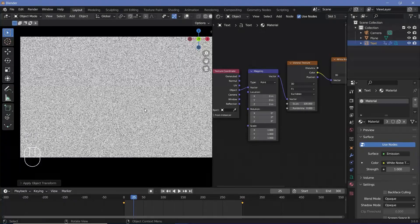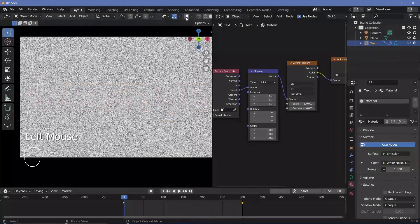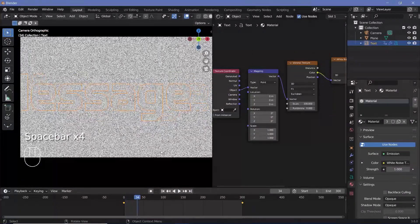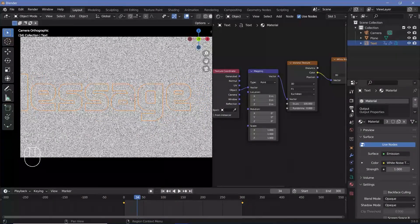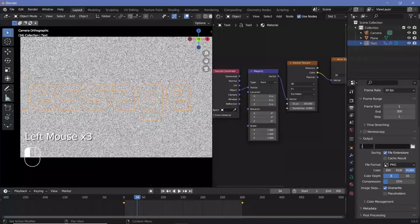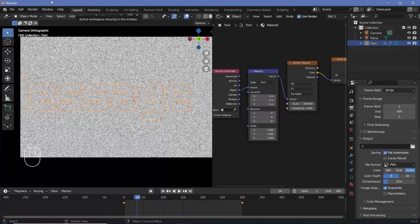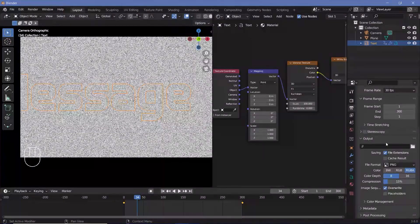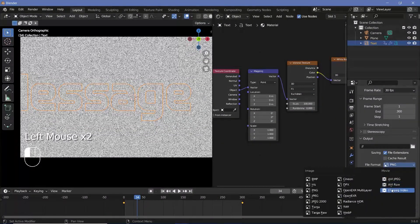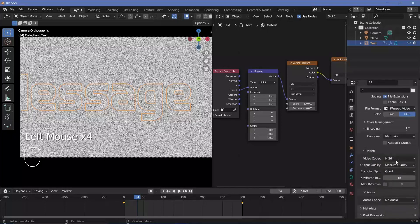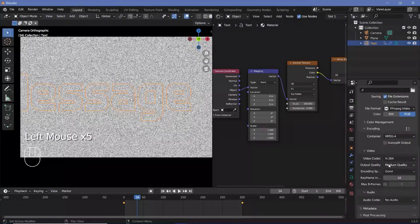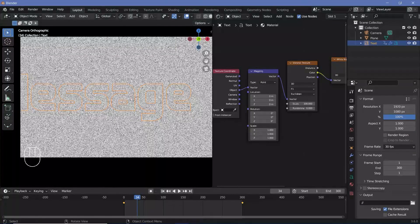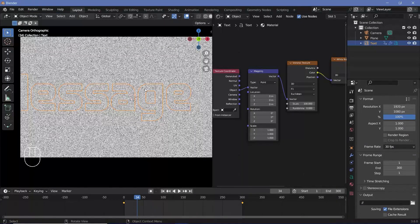When you actually change the scale the animation will no longer be a perfect loop so you'll have to make sure that you fix the loop again but once you're happy with the loop you can go down to the output properties, change the output folder to wherever you want it to be saved, double slash will save it in the same folder in which you save your blend file so make sure you save your blend file by pressing Ctrl S. We'll change the file format to FFmpeg video and the encoding we're going to change it from Matroska to MPEG4 and the output quality I'm going to choose perceptually lossless and once I'm happy with all of that I can go ahead and render animation.